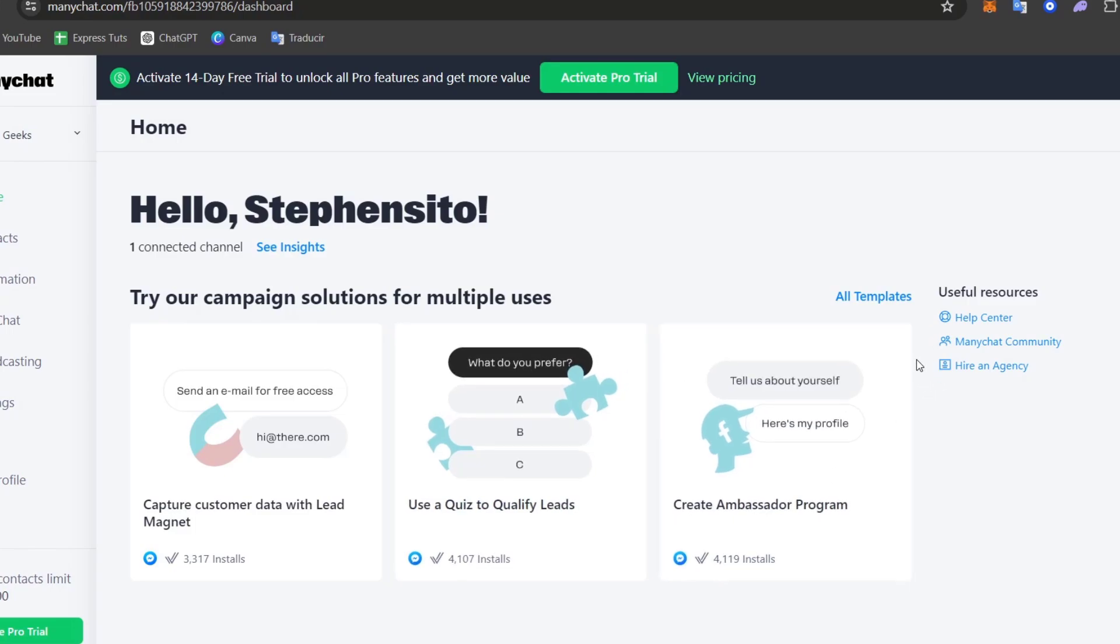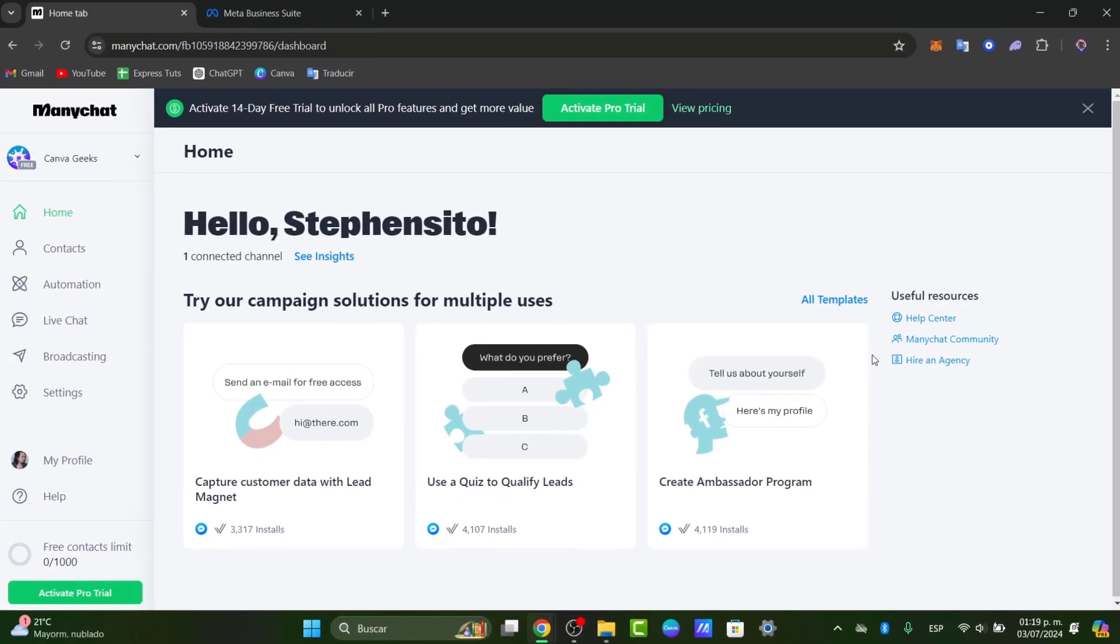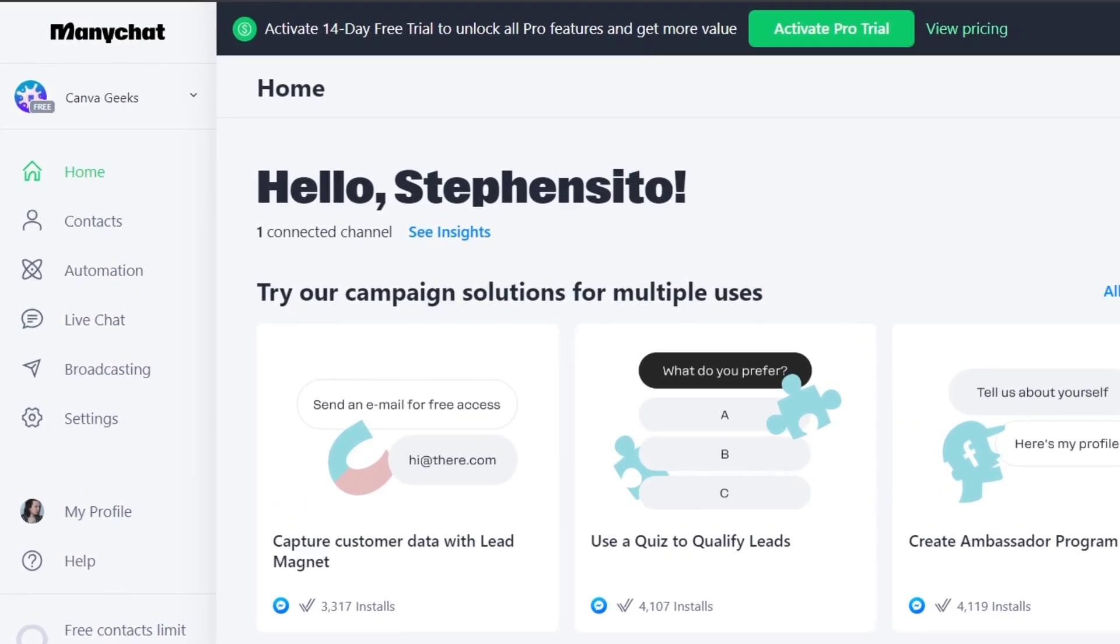So we can start by creating an actual new flow. Let's understand how we use ManyChat Visual Flow Builder to design a conversation. We can add messages, quick replies and buttons to guide users through different paths. We can create sequences for common queries, product information and lead generation forms.